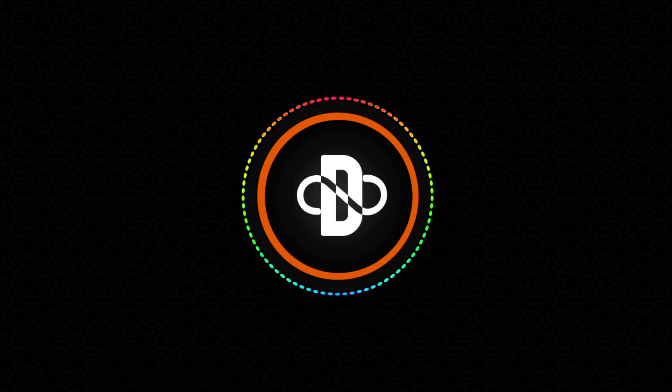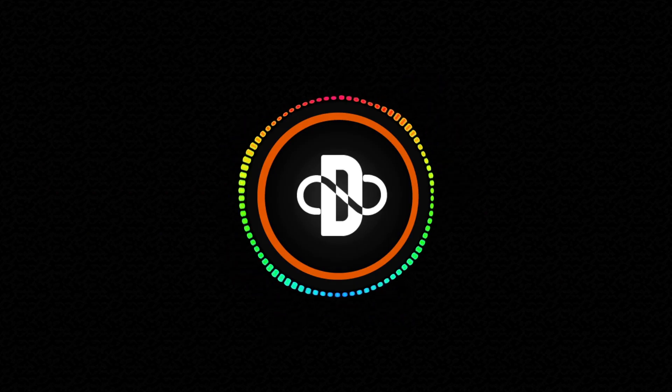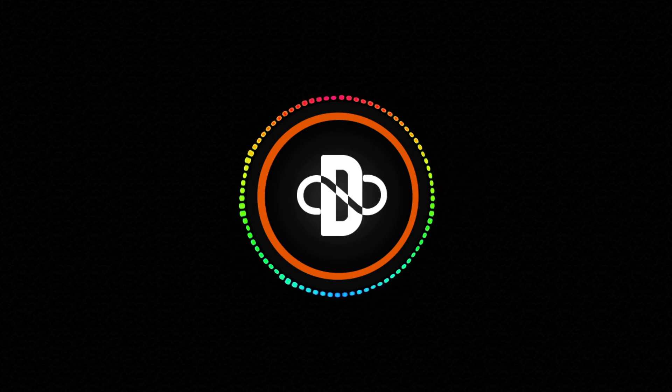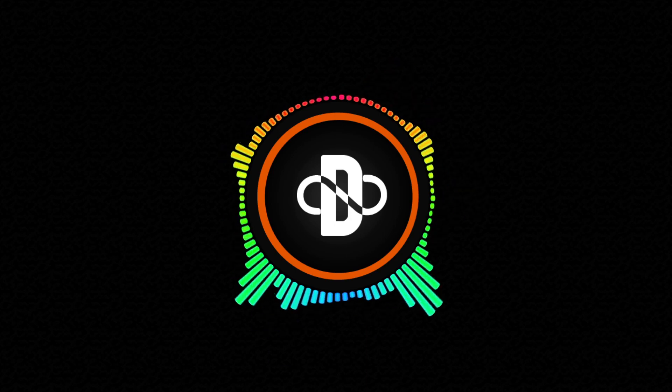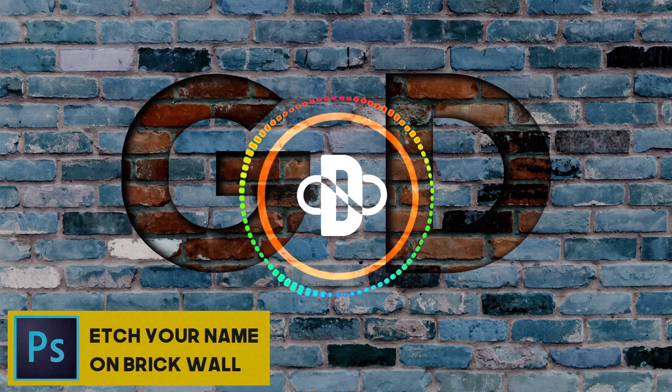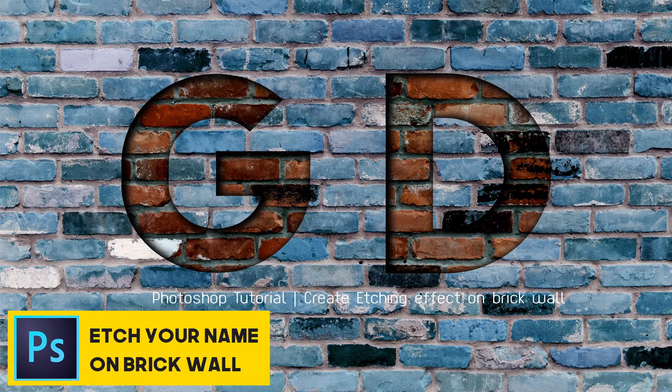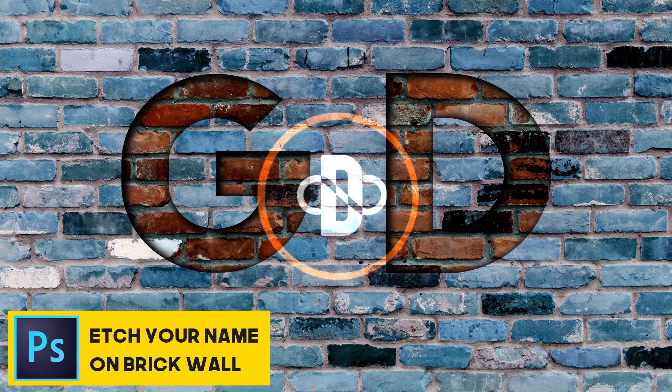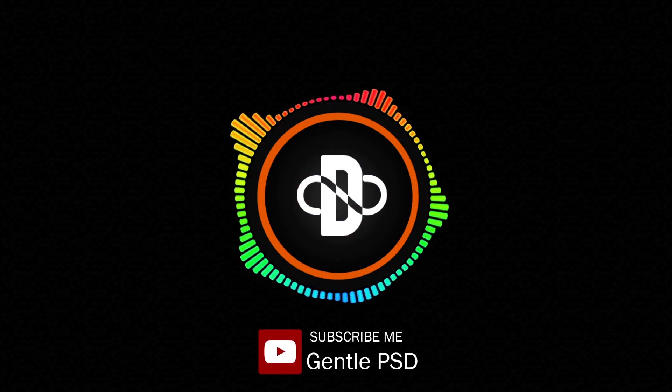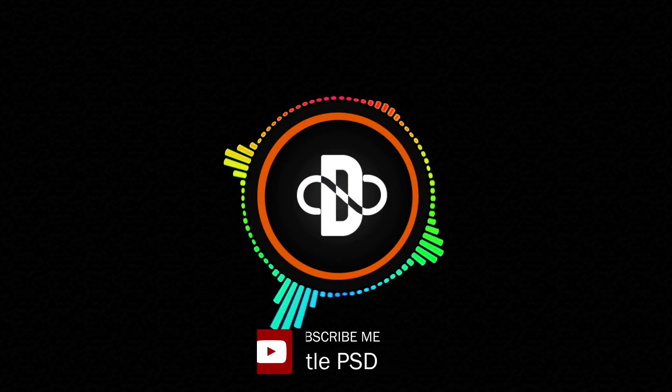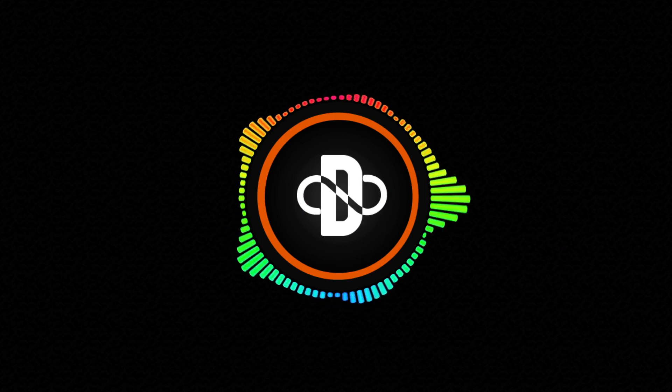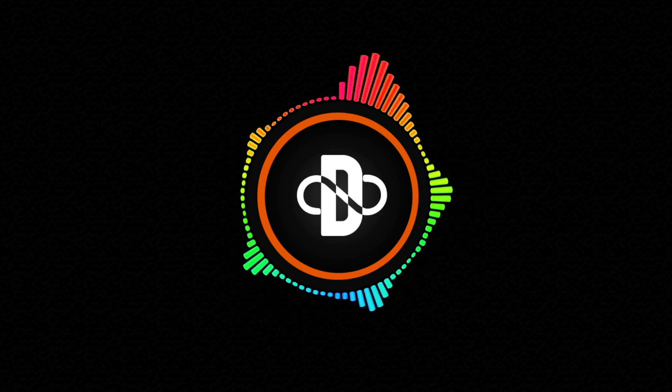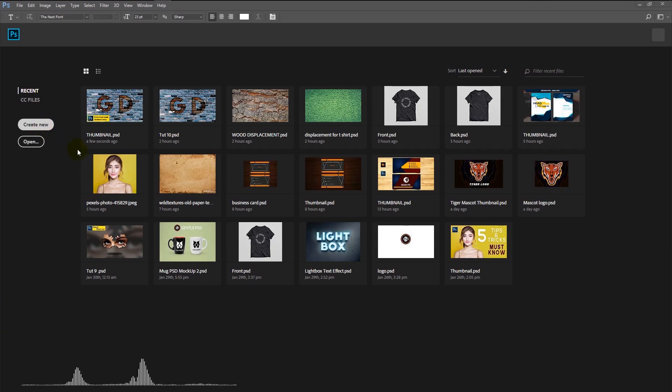Hey everyone, welcome to Gentle PSD for another exciting tutorial in Photoshop. Today we will be learning about how to create this etching effect on brick wall. It's super simple. Before we begin, please subscribe to my channel so you won't miss any upcoming exciting tutorials. So without any further ado, let's begin.